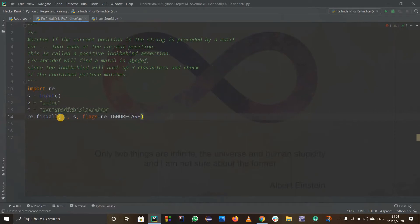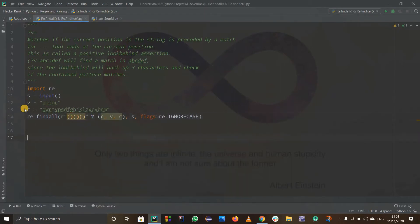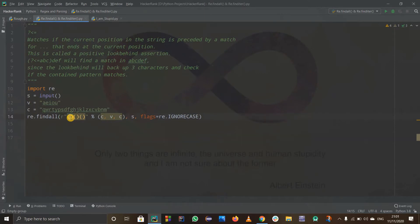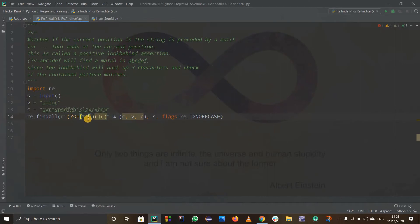Let's use a raw string for the pattern. I'm going to split it into three parts: the first part is consonant, second part is vowel, third part is consonant — CVC. That's why I already set up consonants, vowels, and consonants. For the first part, the consonants, I'm going to use a lookbehind: question mark less than equals to sign. This means it matches the current position in the string if it is preceded by a match. So I'll use (?<=...) and inside the square brackets I'll write %s for consonants.